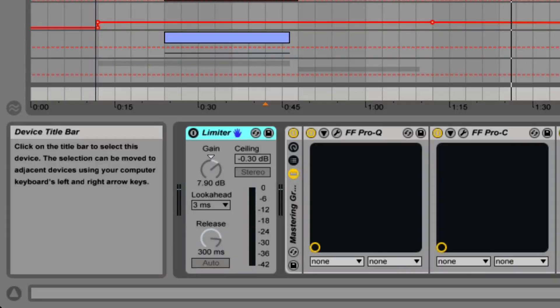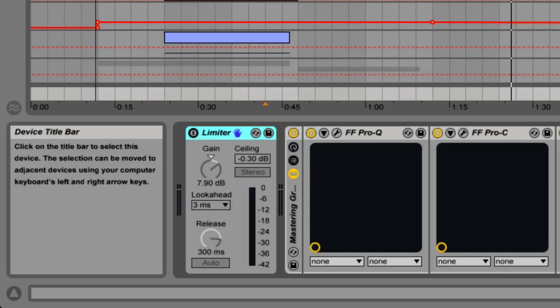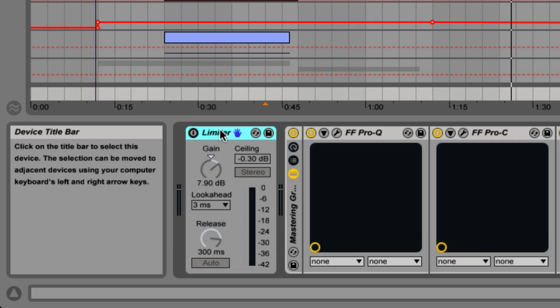This is basically saying that regardless of how loud of a signal you send through the limiter, the output of the limiter will not get any louder than what you have the ceiling set to, even if you have the gain cranked up all the way. A limiter is pretty much an extreme version of a compressor.